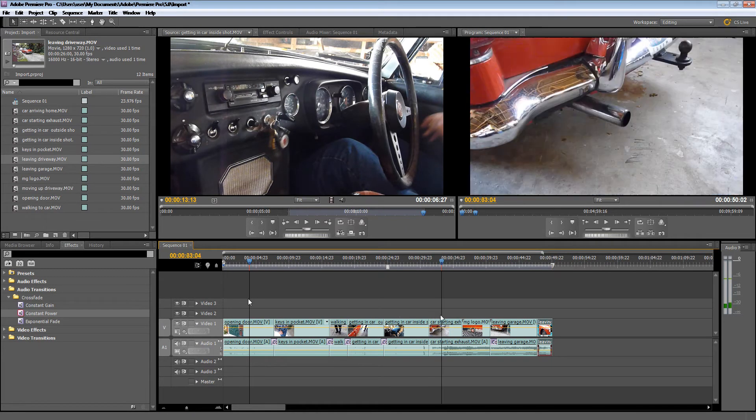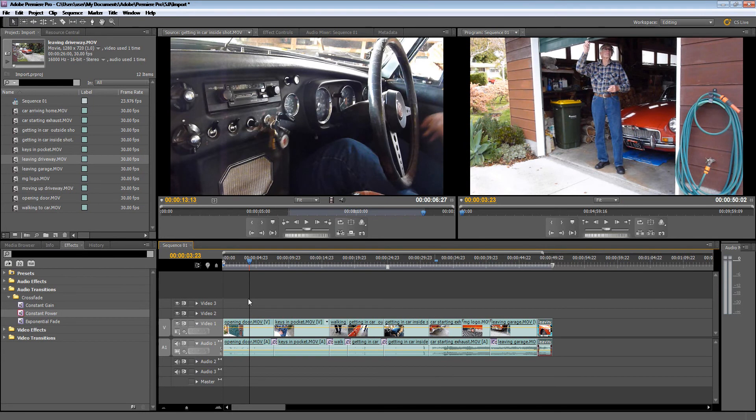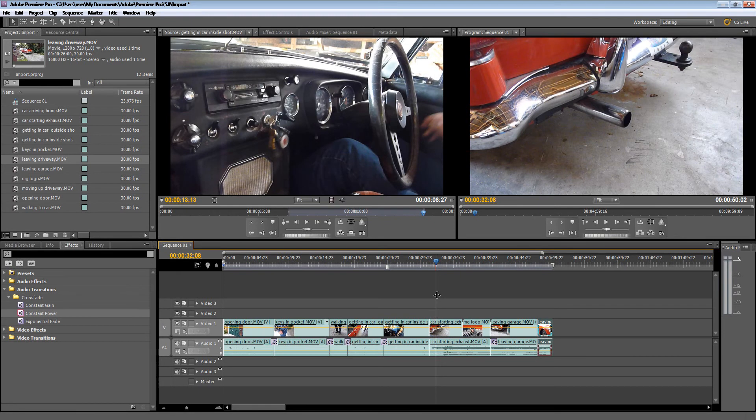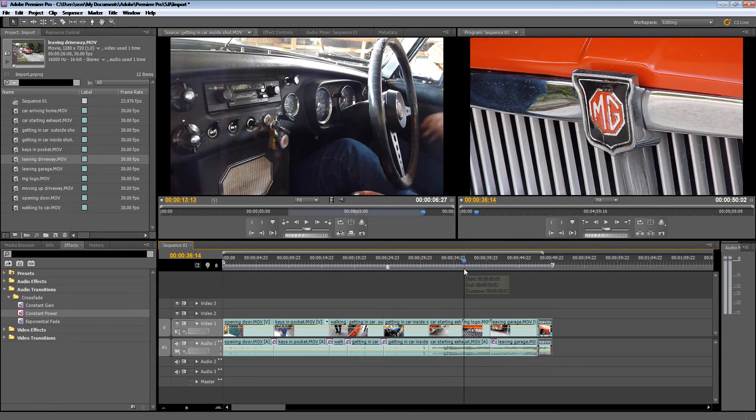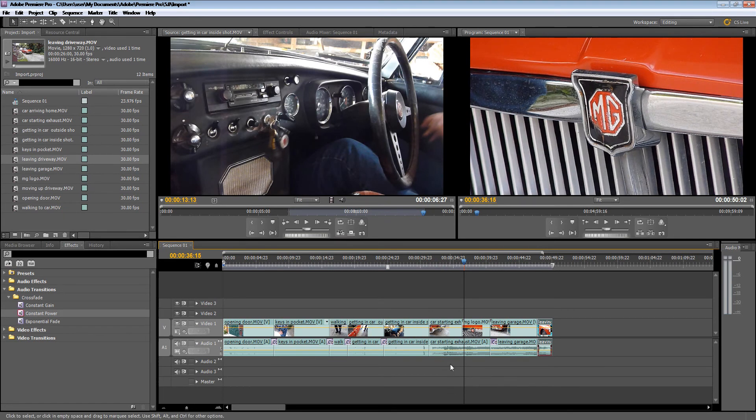You'll notice with this scene here, what I've done is I've used the sound of the exhaust and then I've gone to the MG logo. Actually, when this part was filmed of the MG logo up here, there's no sound there and I've carried the exhaust sound through.